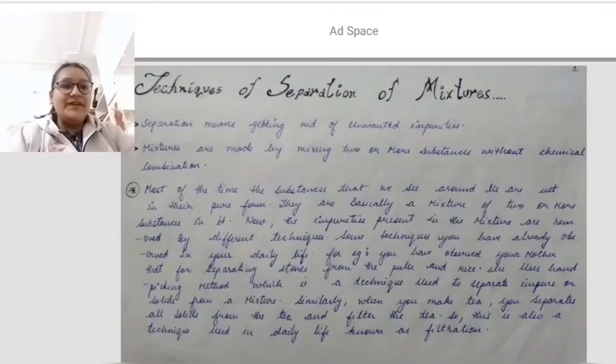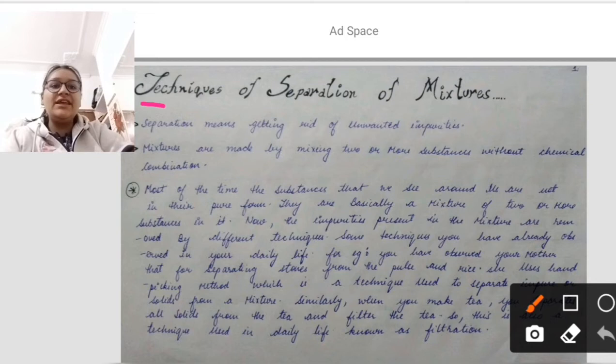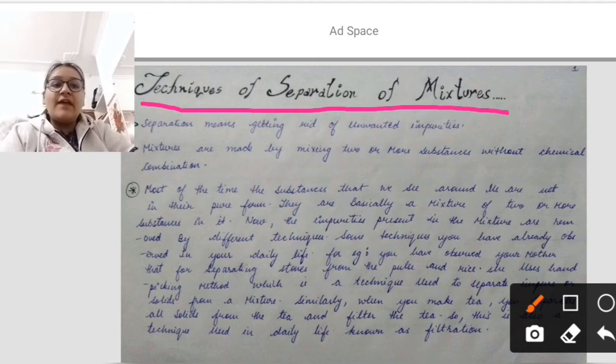Very good morning to all. Today I will give you a lecture on the topic: techniques of separation of mixture. To understand this topic, we first have to know the meaning of separation and mixture. I will start with separation.